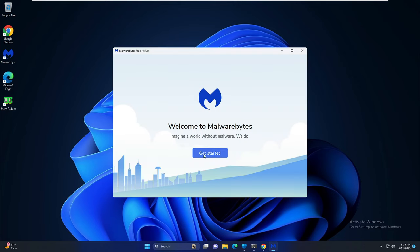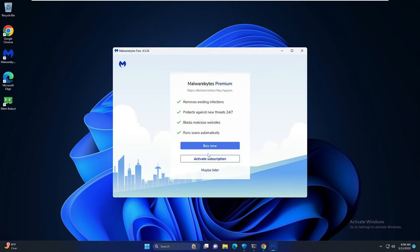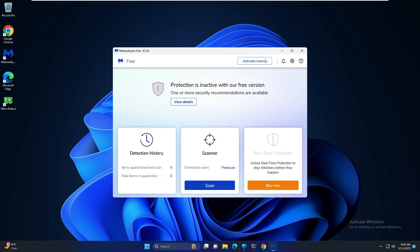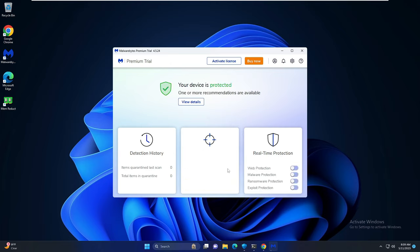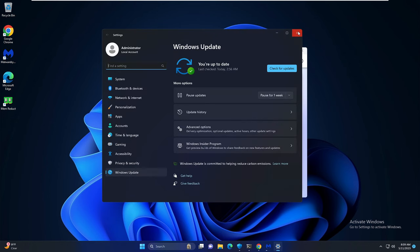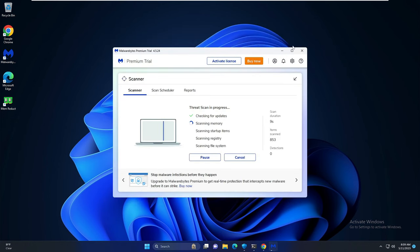Once installed you will be getting this kind of page, click on get started and you will find a scan option. You have to click on scan and this will be scanning for all kinds of malware infection on your computer. Once you get it just delete it.